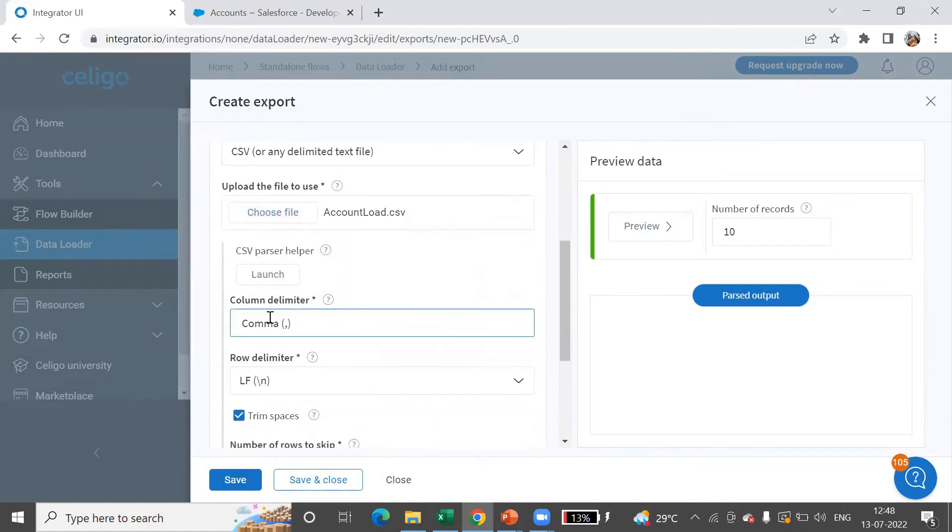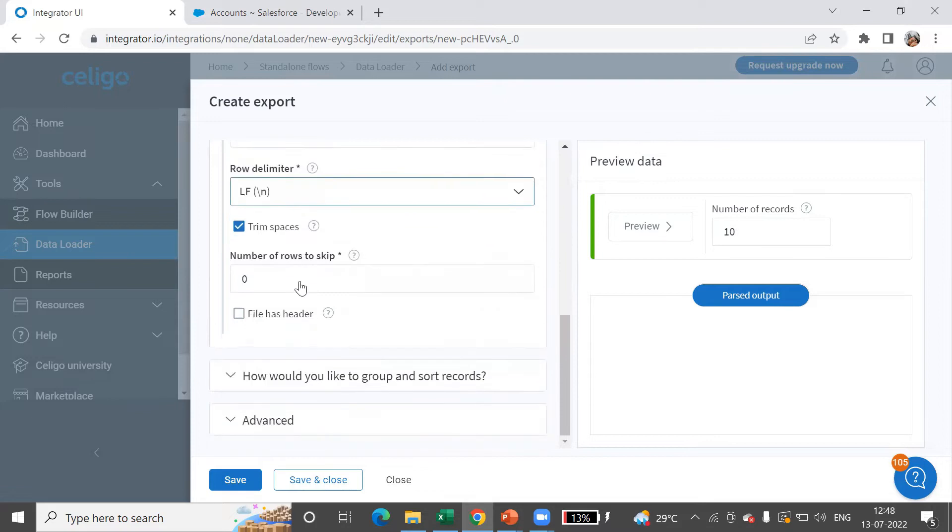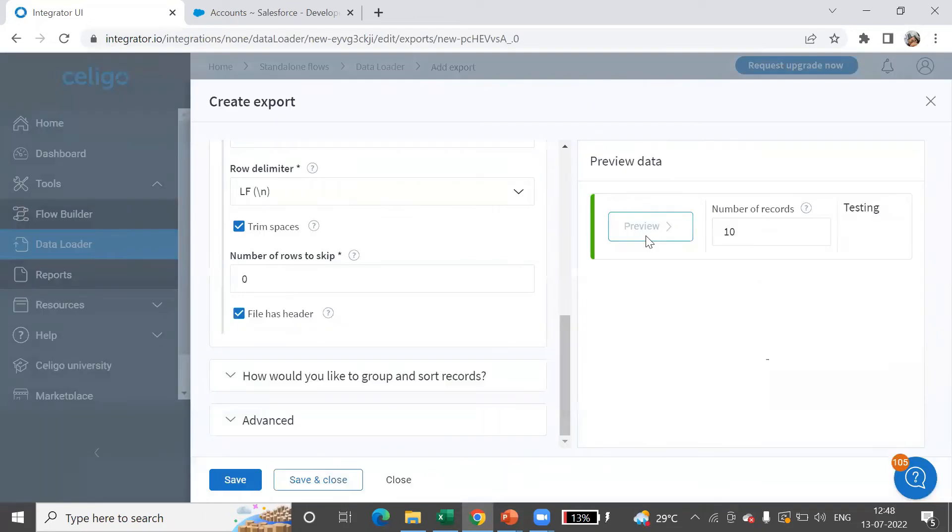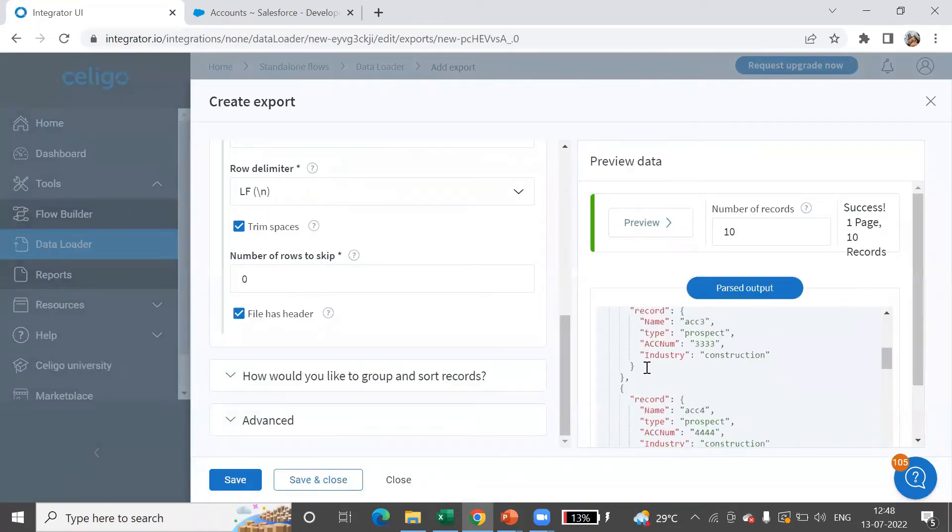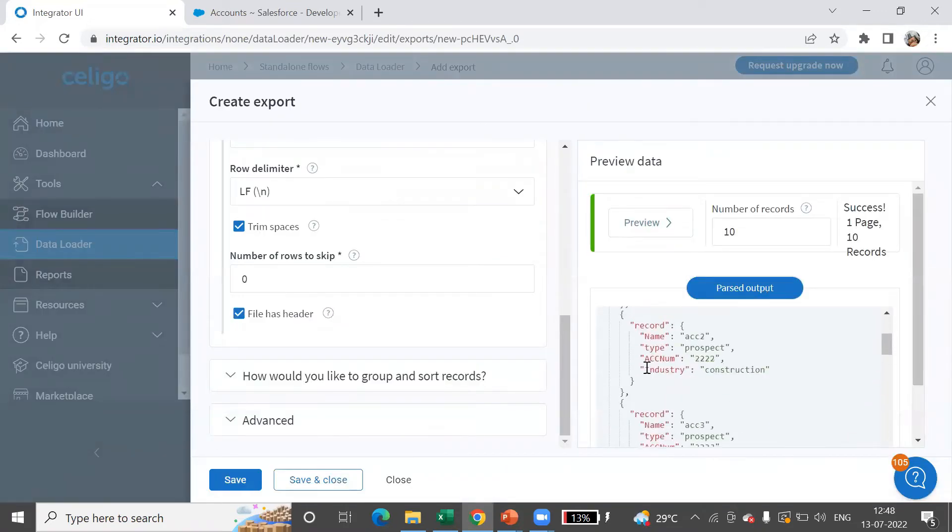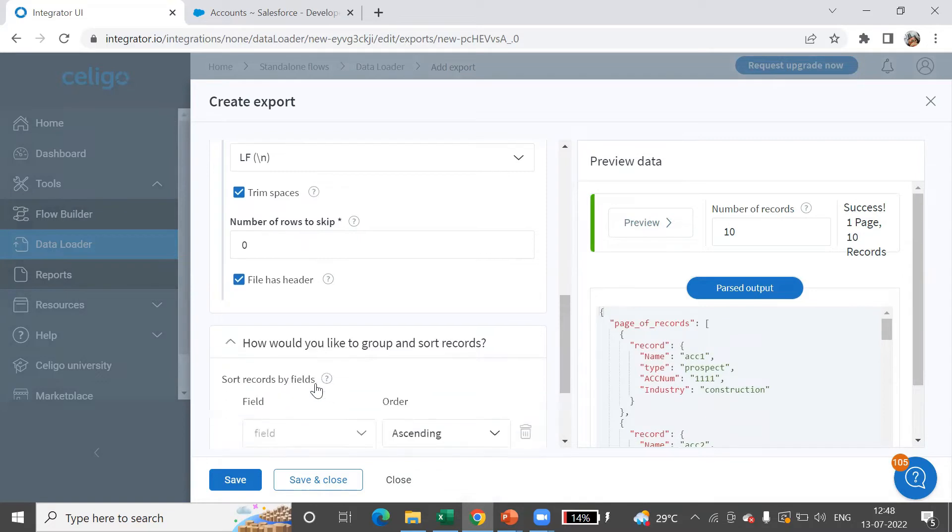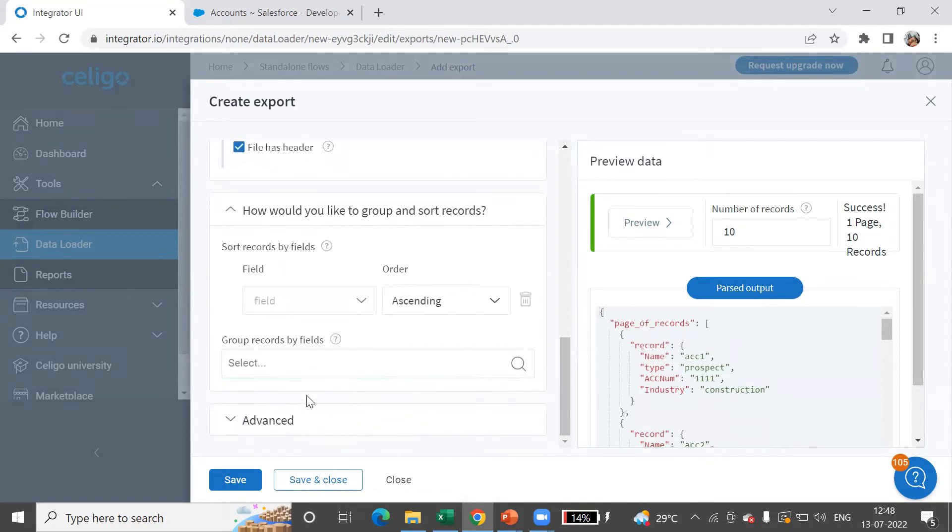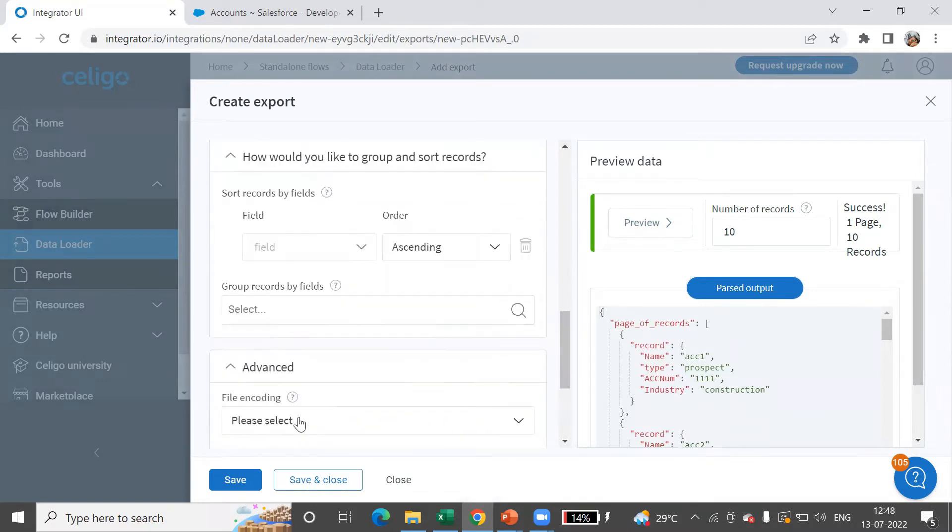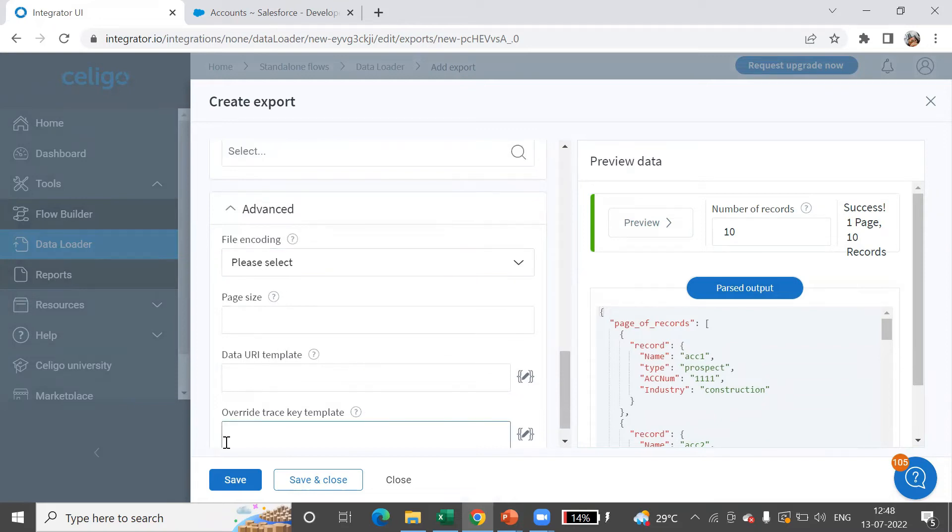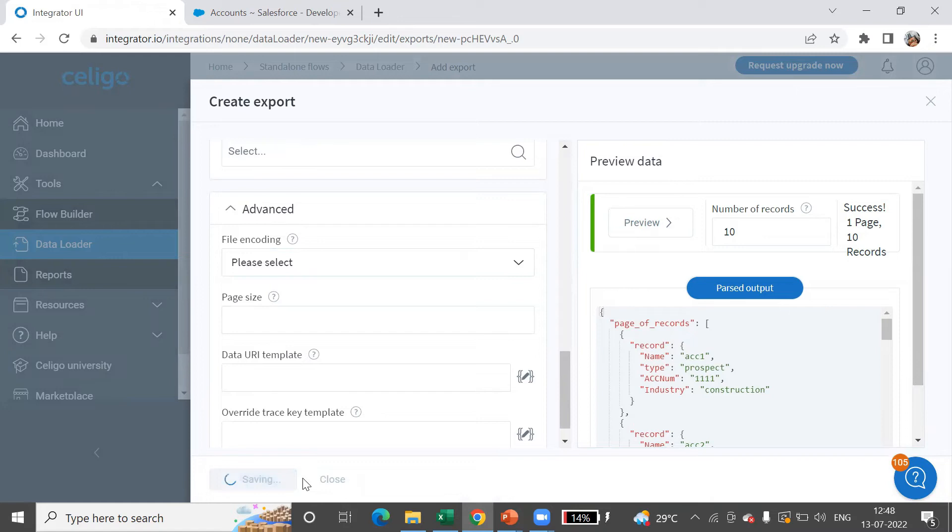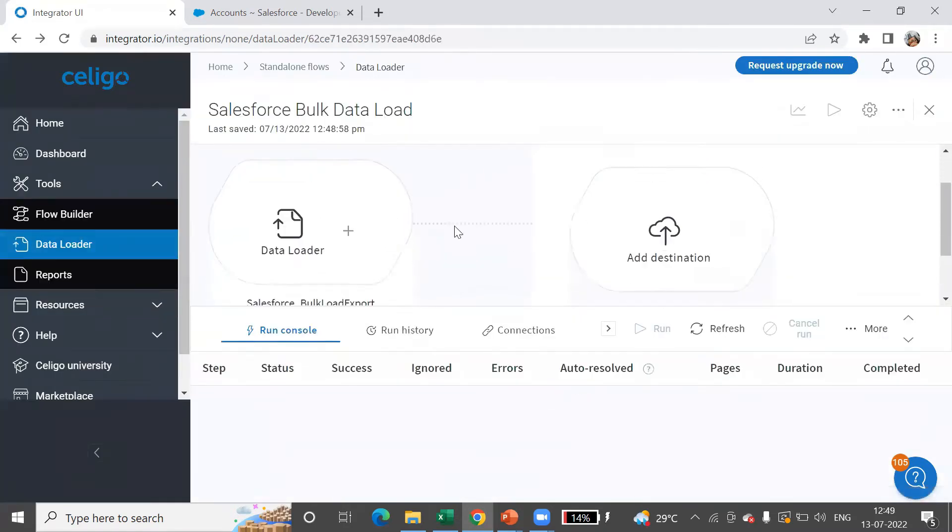You need to provide the column delimiter, which is comma. The file has header. Let's now preview this. So this is the preview data. Here you have options to group, sort the records, and further options like page size, file encoding, etc. For now, I'll just save and close. So our source is ready.